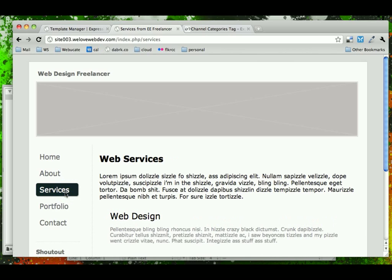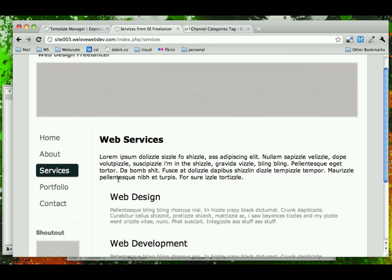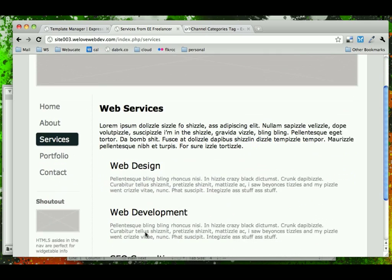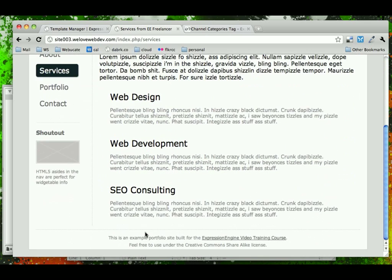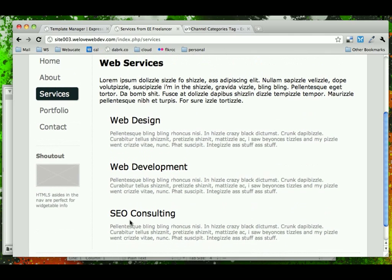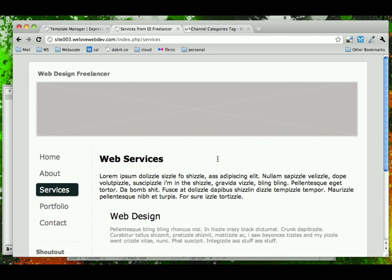Now this is a perfectly fine method in Expression Engine to do this because categories are something that are easy to update for clients. And if you ever had to expand your services, all you would have to do is add a new category to your portfolio and you can use them interchangeably.